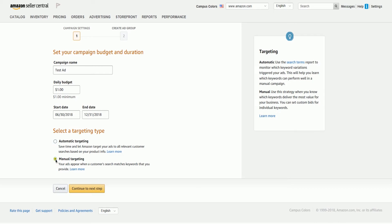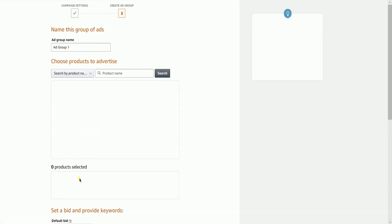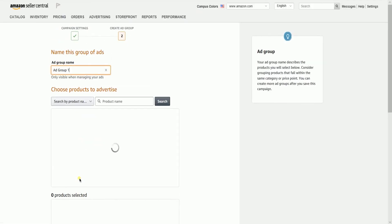Manual targeting, on the other hand, is where you'll be setting up the keywords that Amazon will be using in displaying your ads. Once you're set, click the Continue to Next Step button.